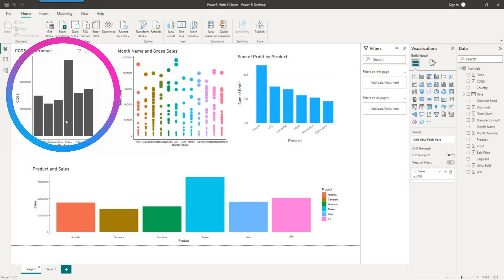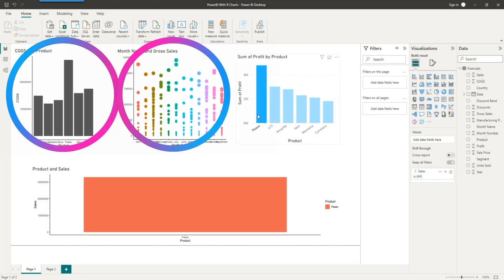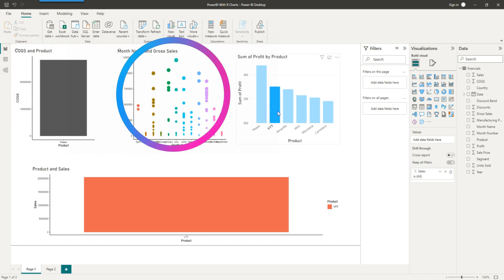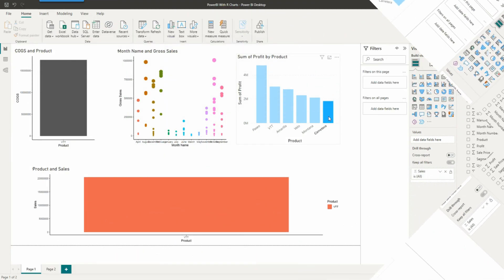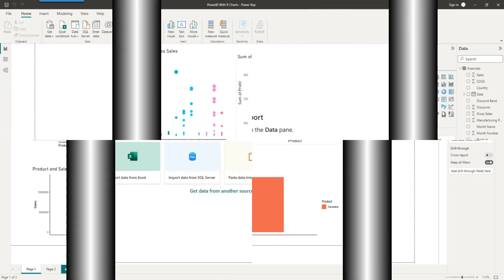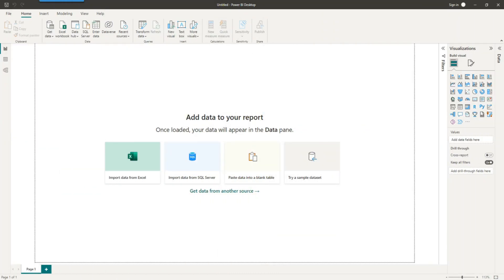Hello and welcome to this video. You're looking at ggplot charts within Power BI and you can see that these charts are behaving dynamically using the drill down. So let's get started.